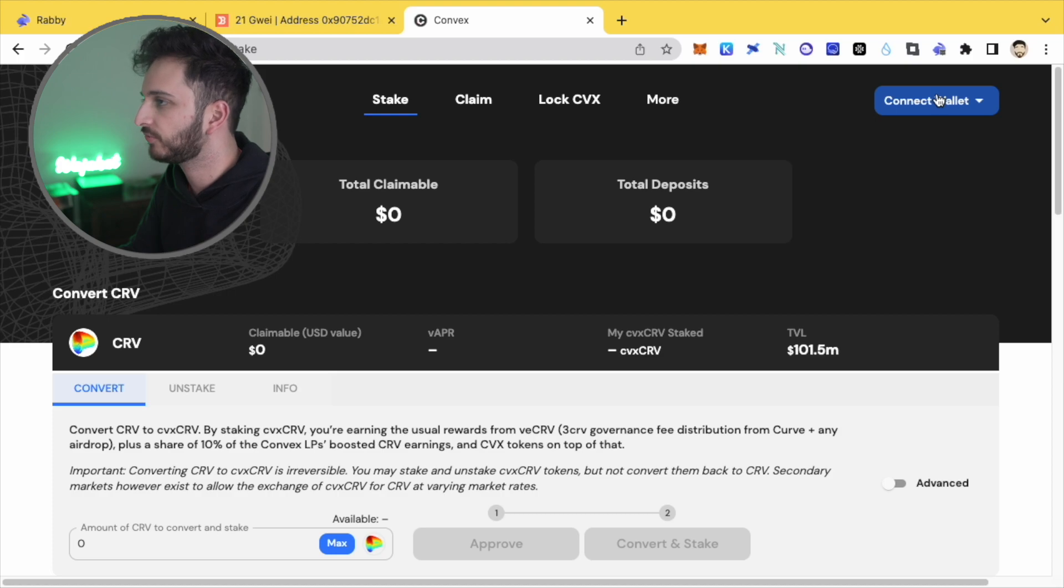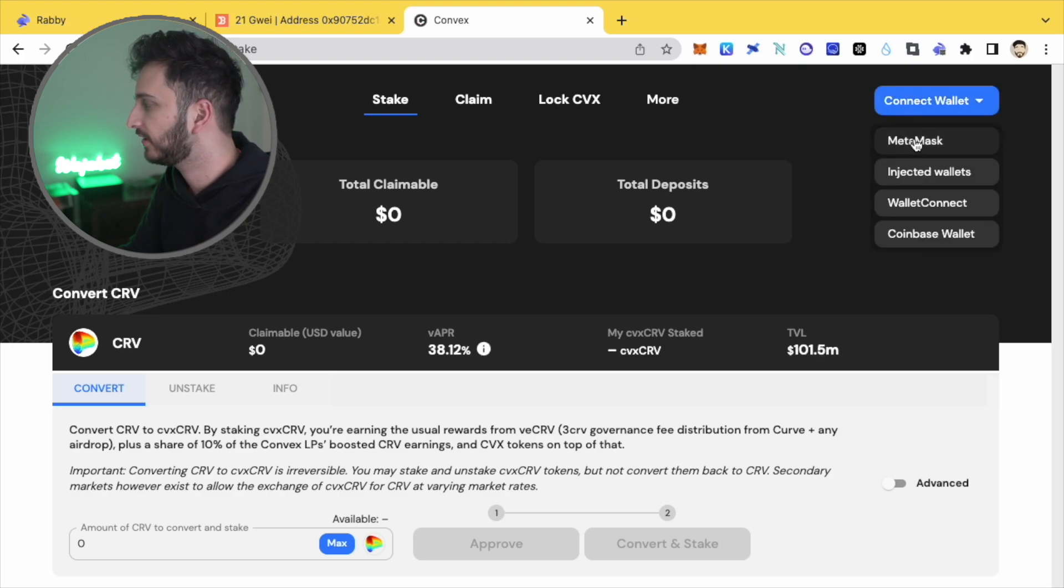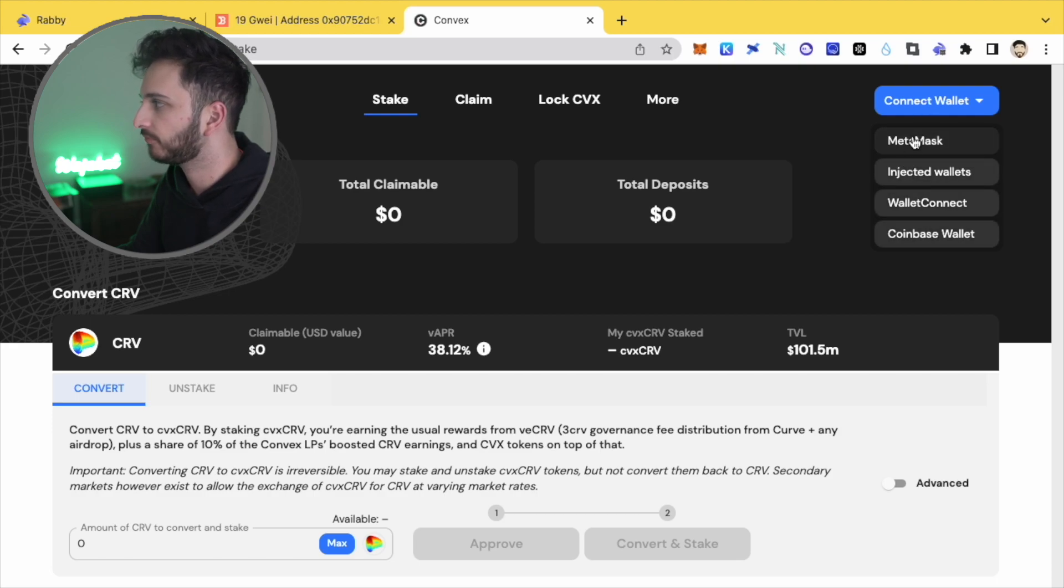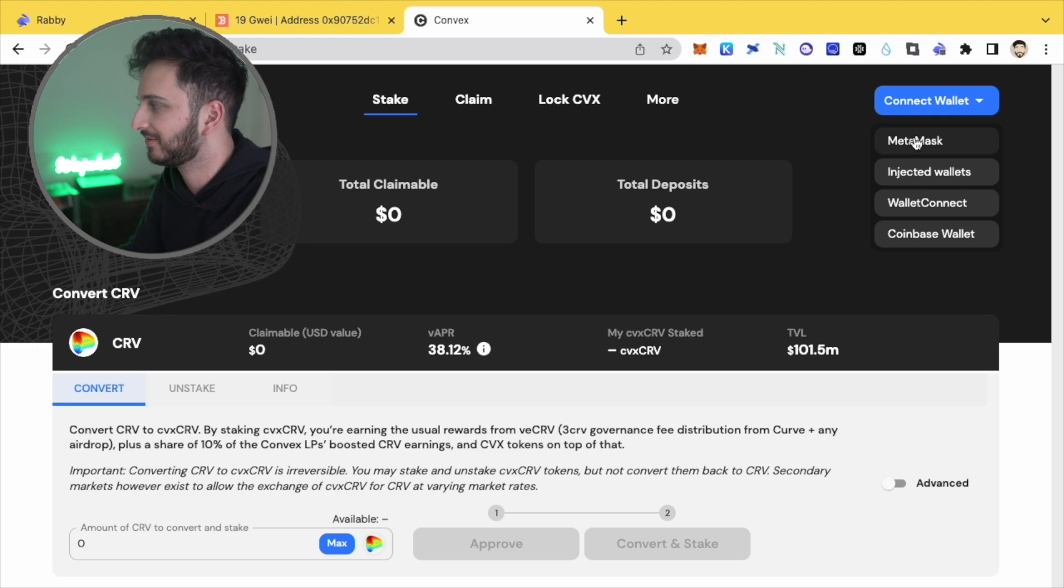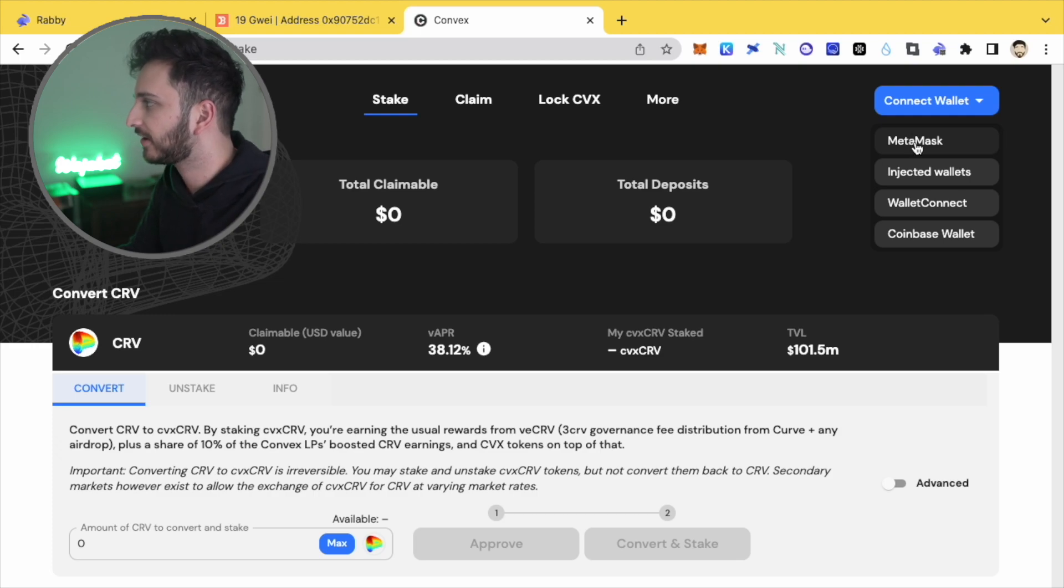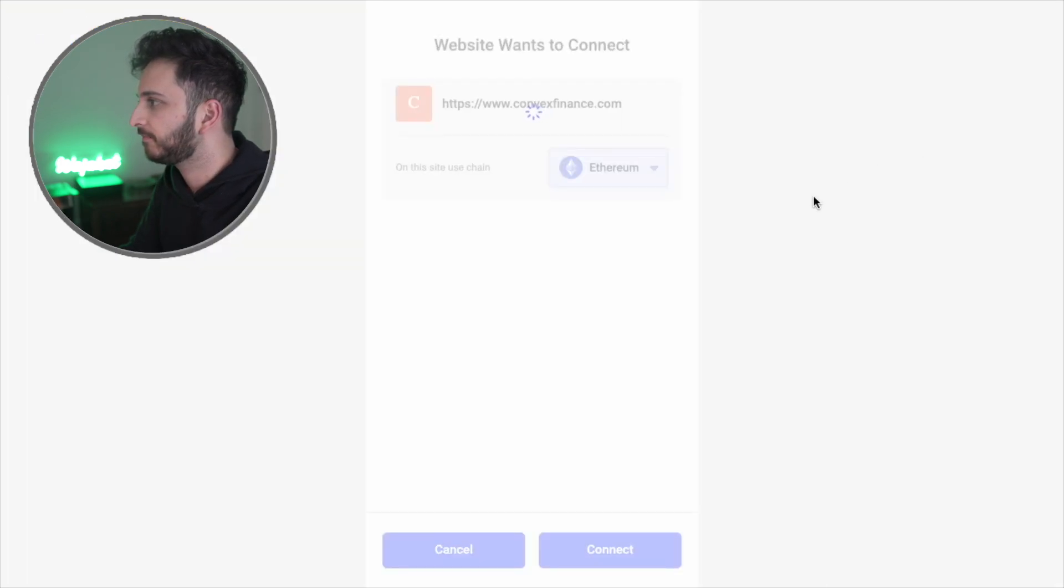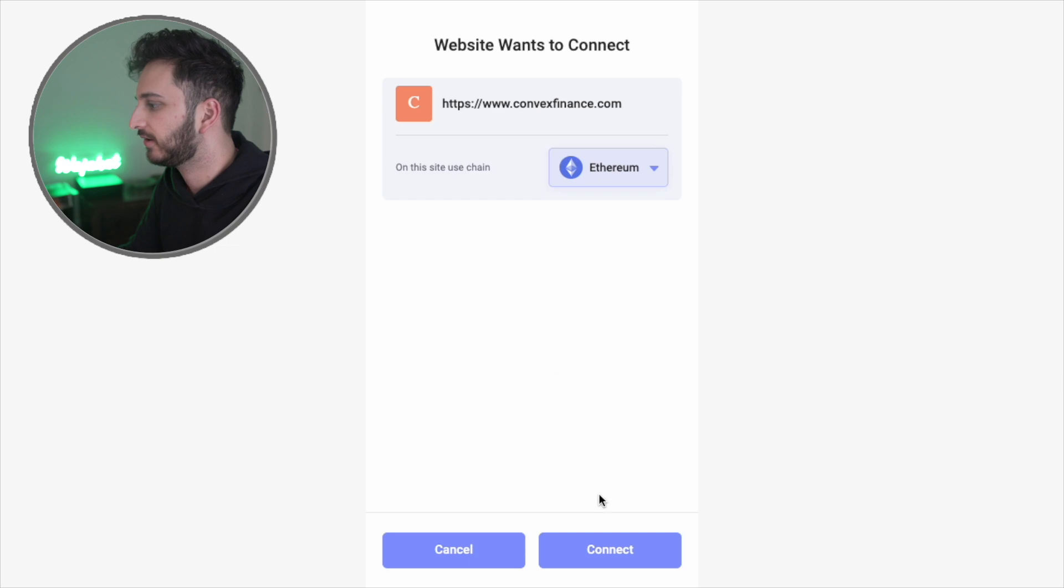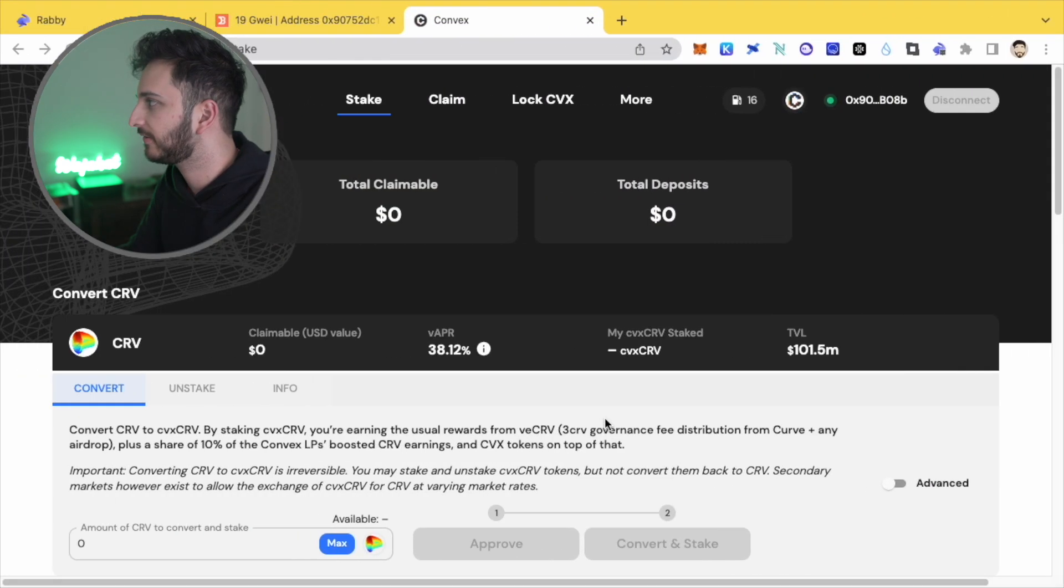So imagine if we went to convex and we wanted to connect, you'll see here that you met a mask injected wallet while it connect to Coinbase wallet, where the hell is Robbie wallet? Well, Robbie wallet works as a metamask does. So you can click metamask. And yeah, there you go. It's come up with my Robbie wallet and it says, convex wants to connect on the Ethereum network. So I'll click connect and there you go. We're connected.